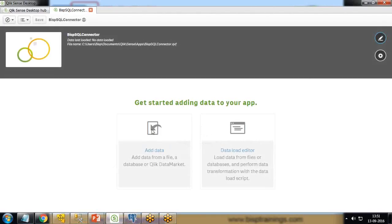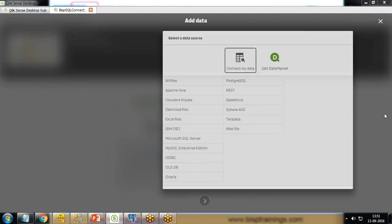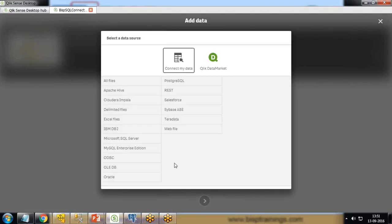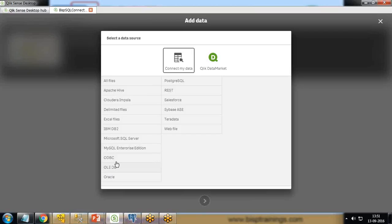Here I click on add data. We have various database connections - multiple connectors for Apache Hive, Cloudera Impala, delimited files, Teradata, Sybase, Salesforce, REST, Postgres, SQL, OLEDB, ODBC, and so on. If you've already set up a DSN on your system, you can use ODBC. If you want to configure connection directly in Qlik Sense, we can use OLEDB.